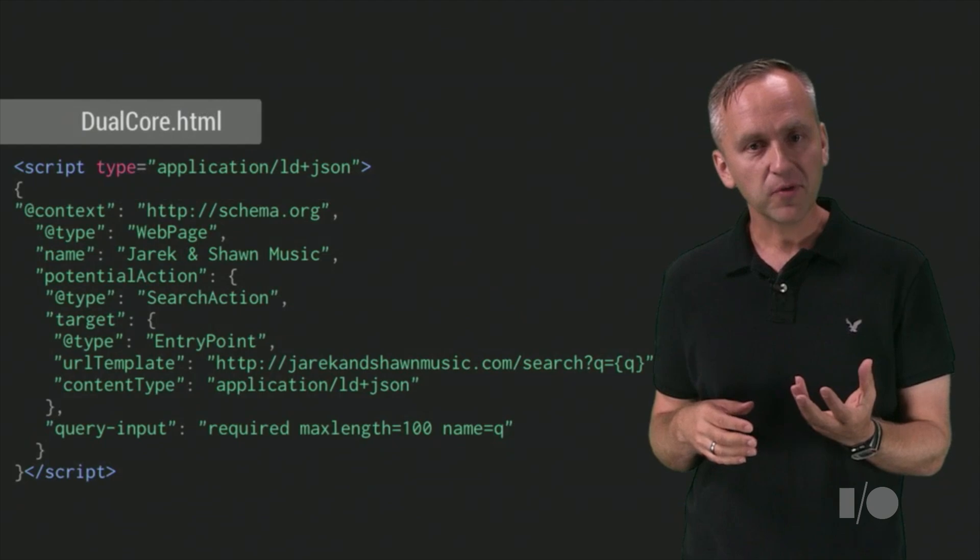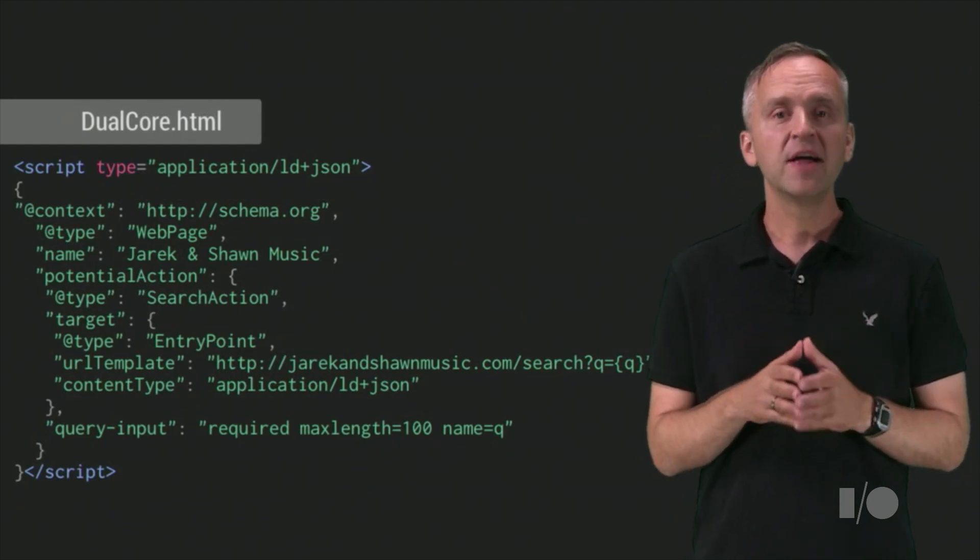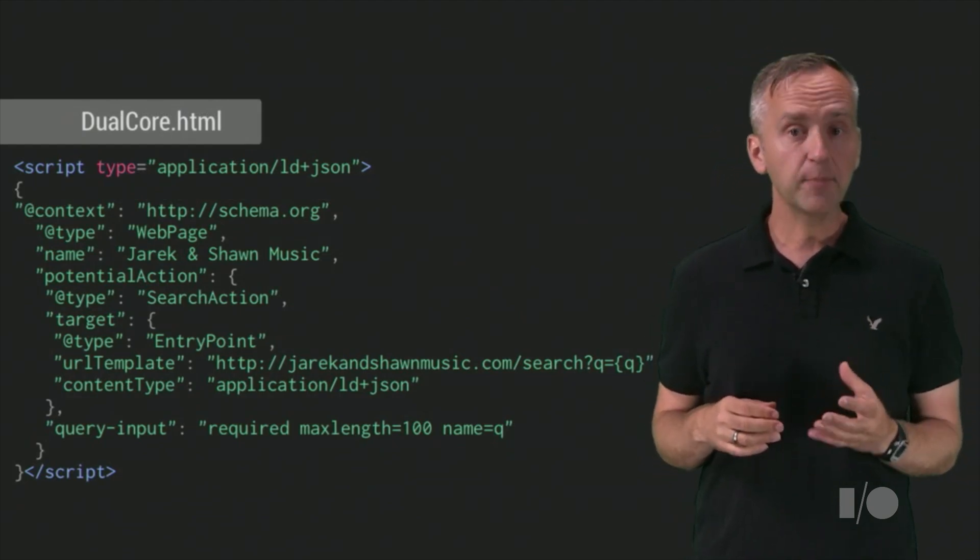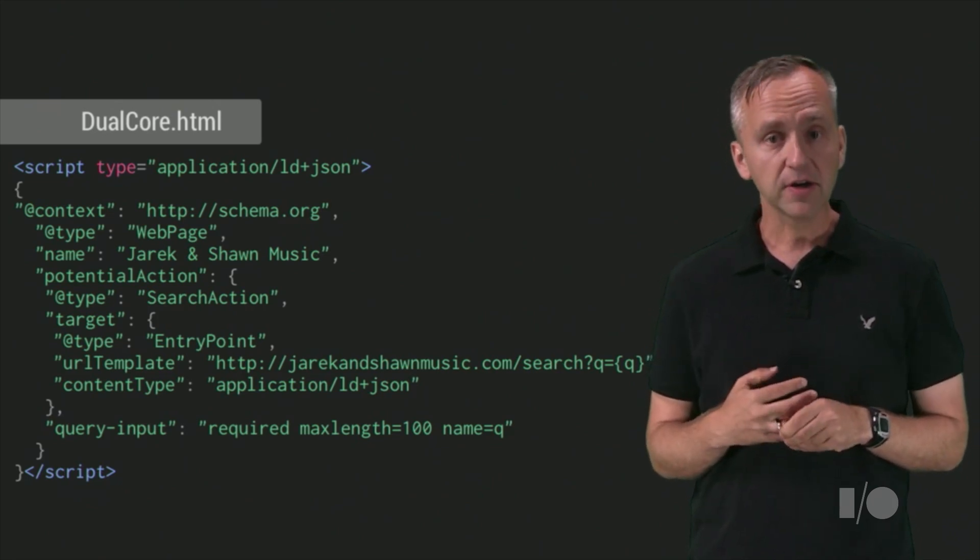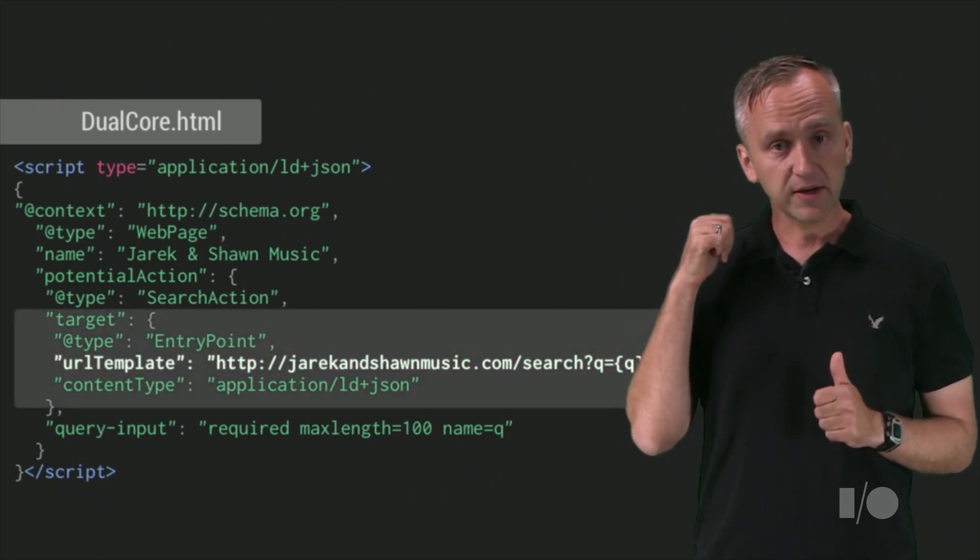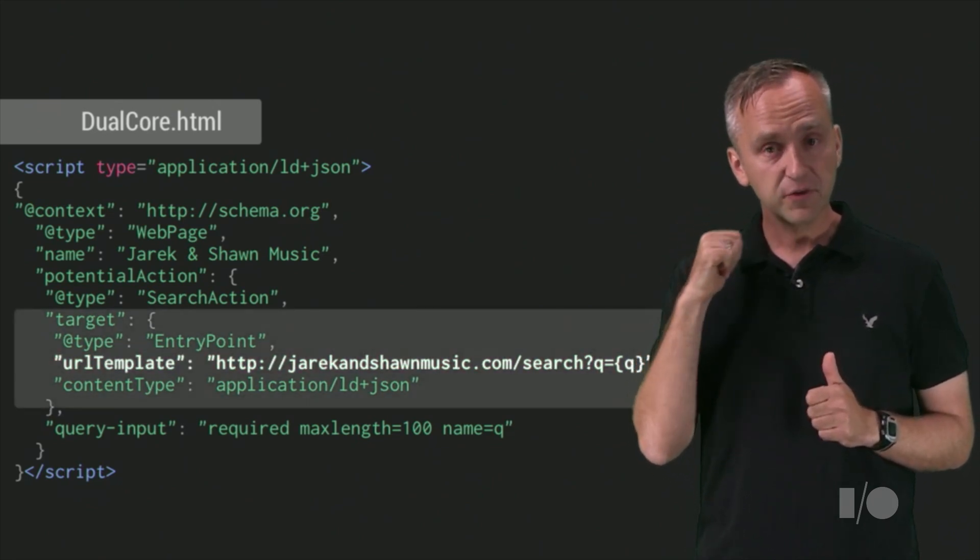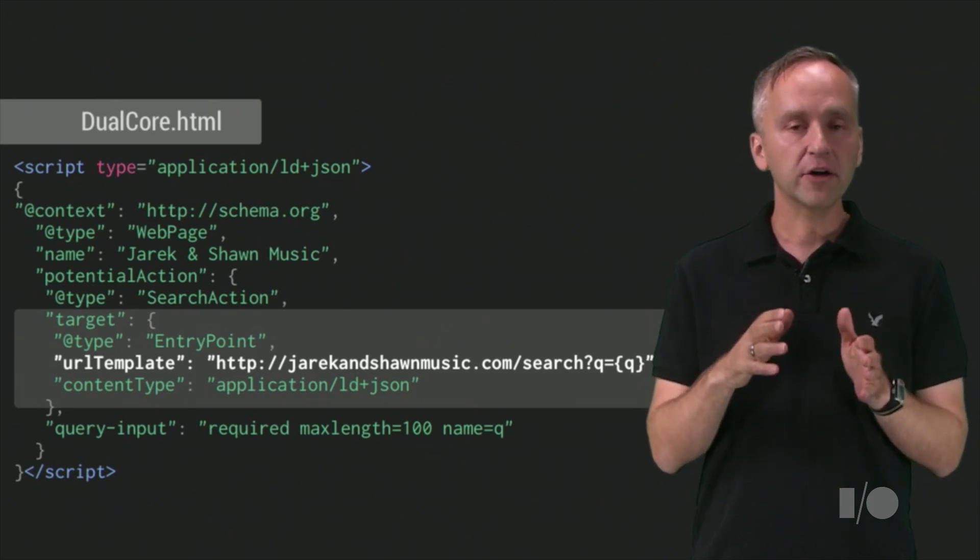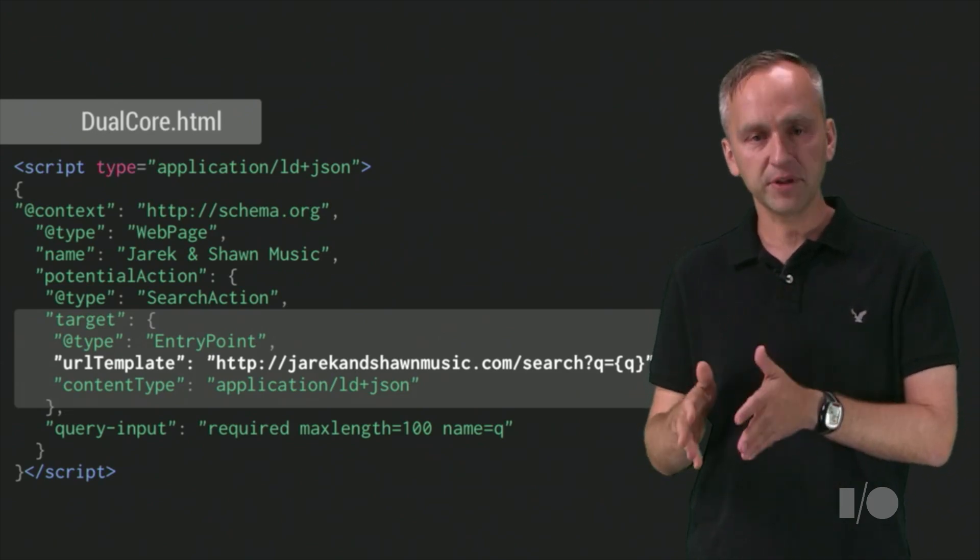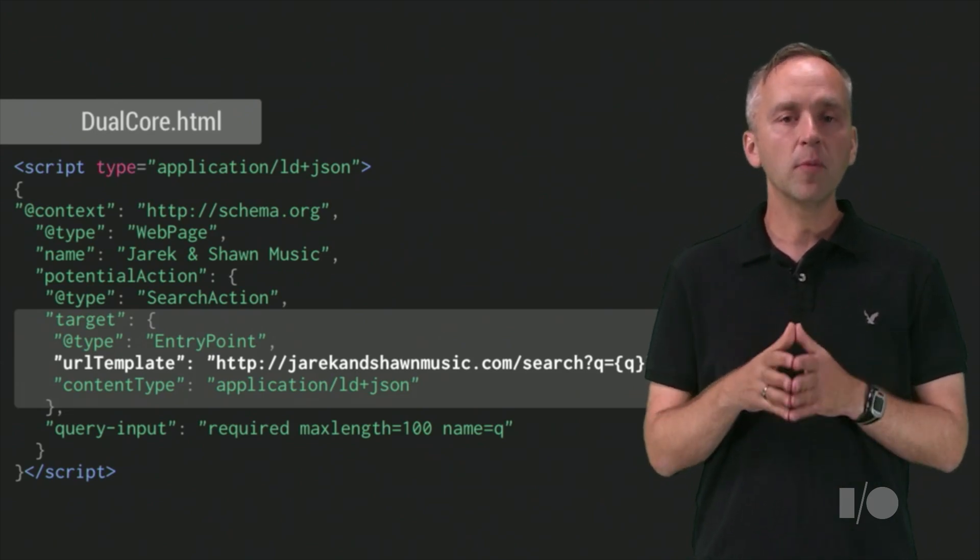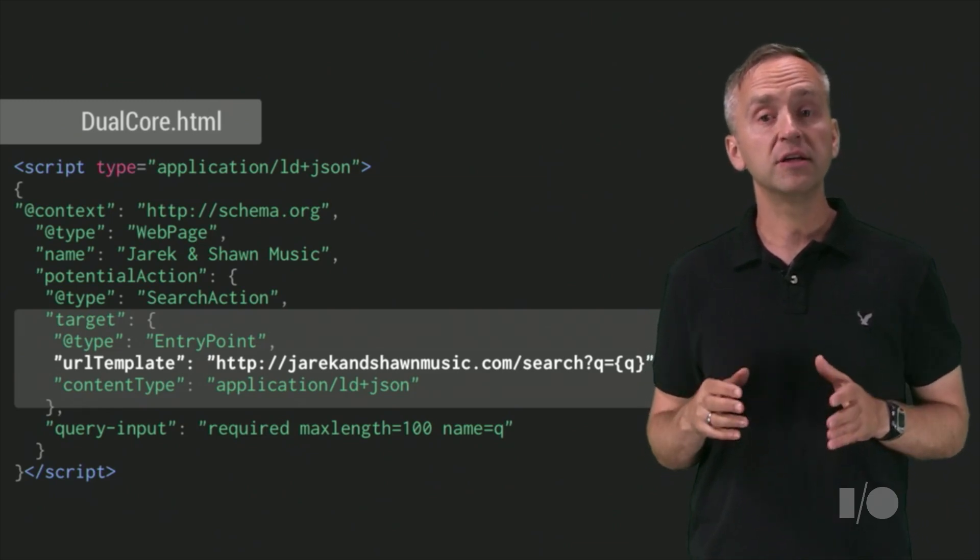It's quite simple. As you may have guessed by now, we use schema.org actions markup on the main page of our store. Here's what the markup looks like. Let's highlight a few things. The potential action target is an HTTP URL template. Remember that in the mobile example, we were using an Android deep link.